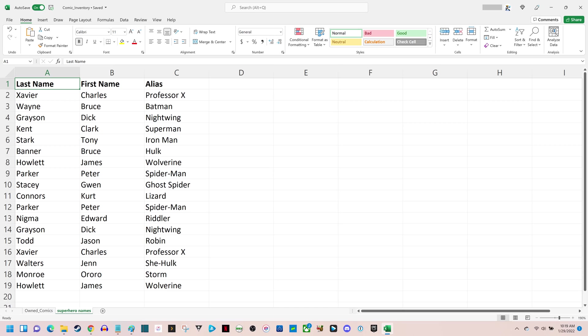In this spreadsheet I have the first and last names of various superheroes, and also their associated alias. In this example I want to see where I have duplicate aliases.